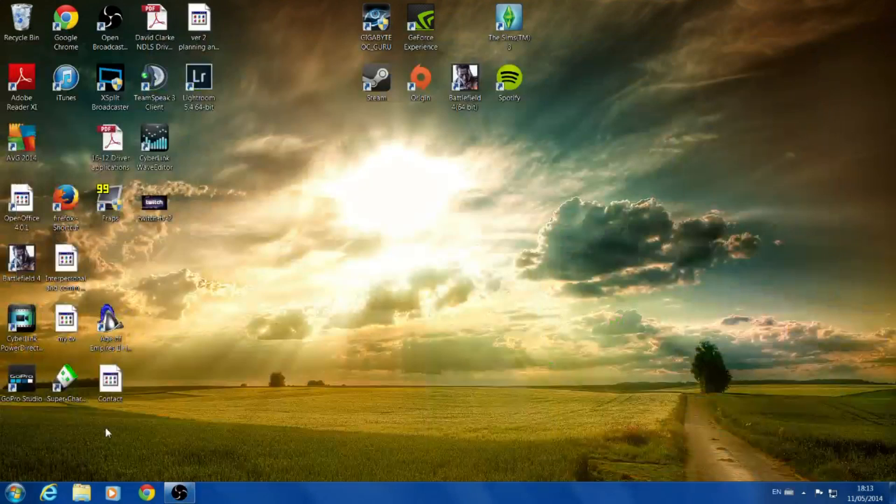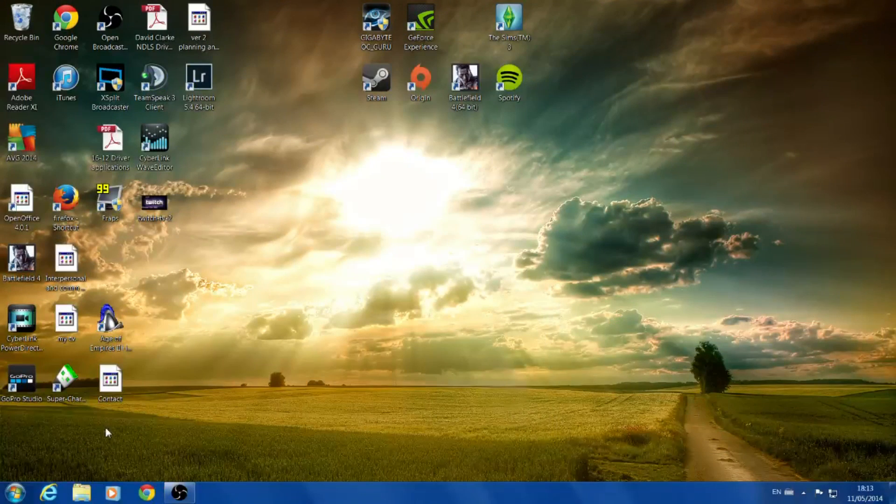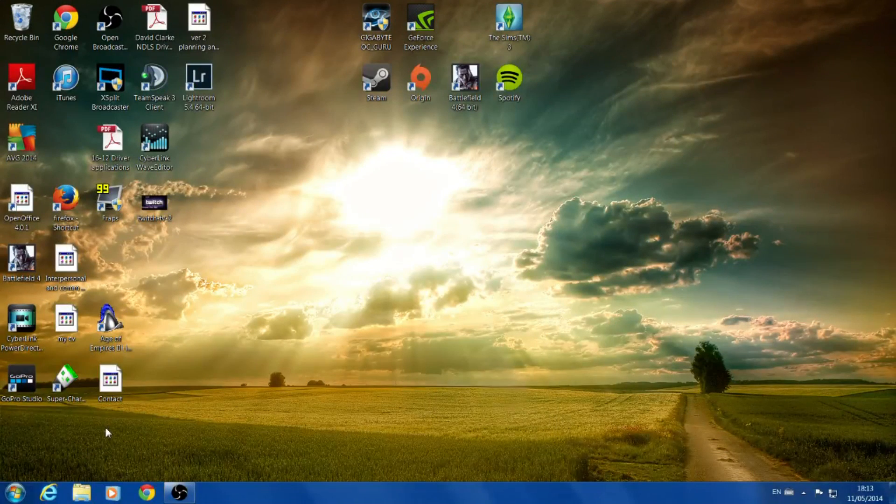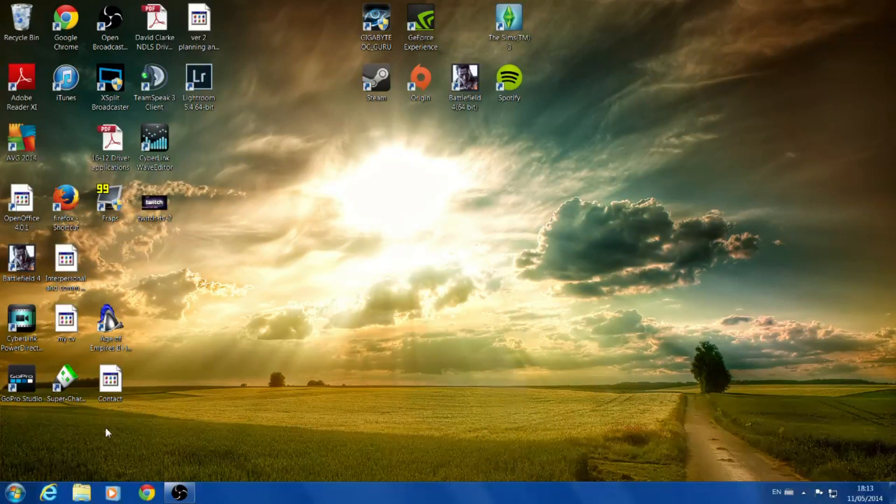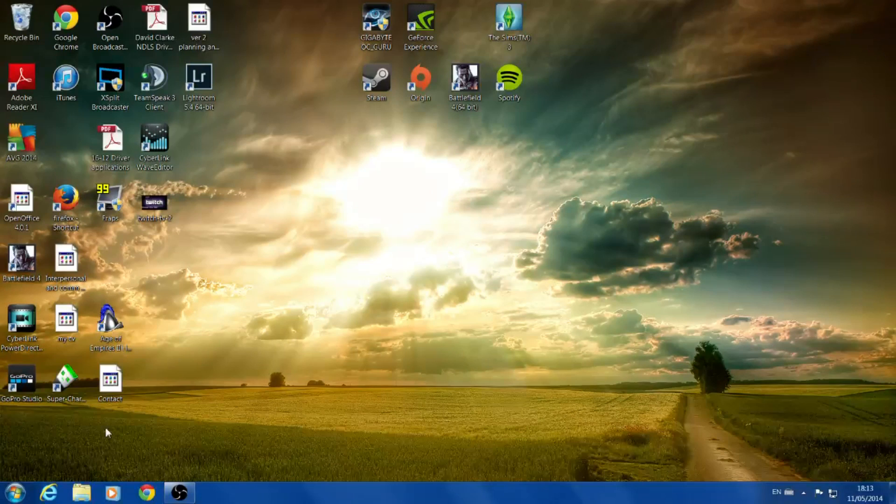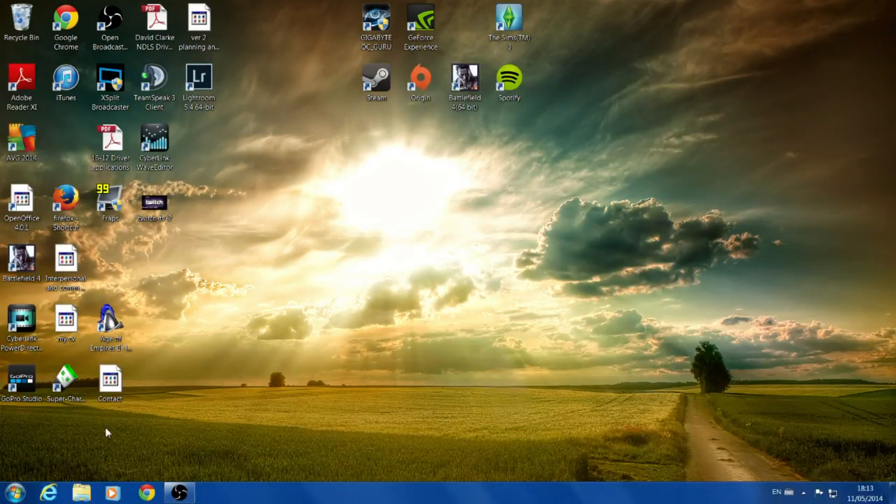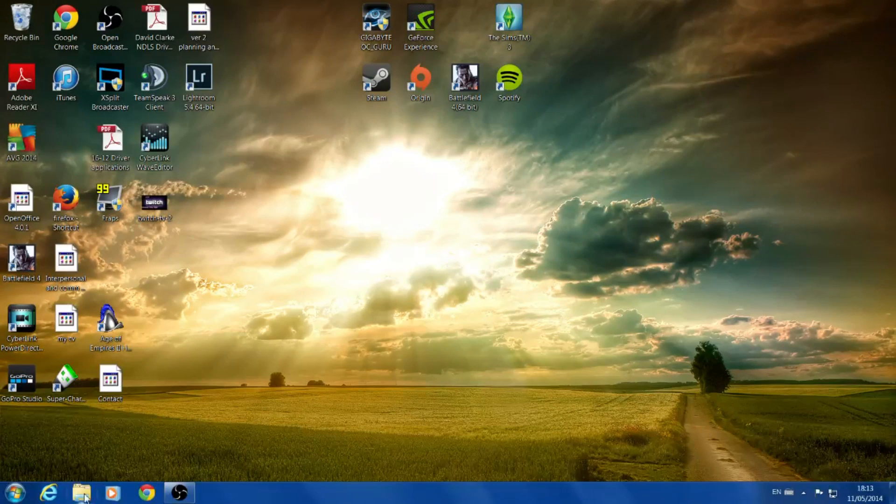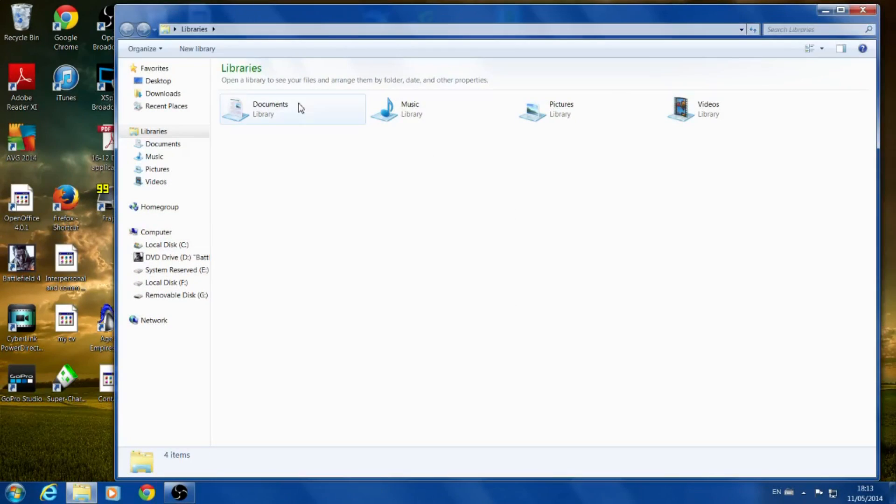What's up guys, GoPro Dave HD here and today I'm going to show you a quick video tutorial on how to edit and create a timelapse in the V-dub or VirtualDub timelapse software.